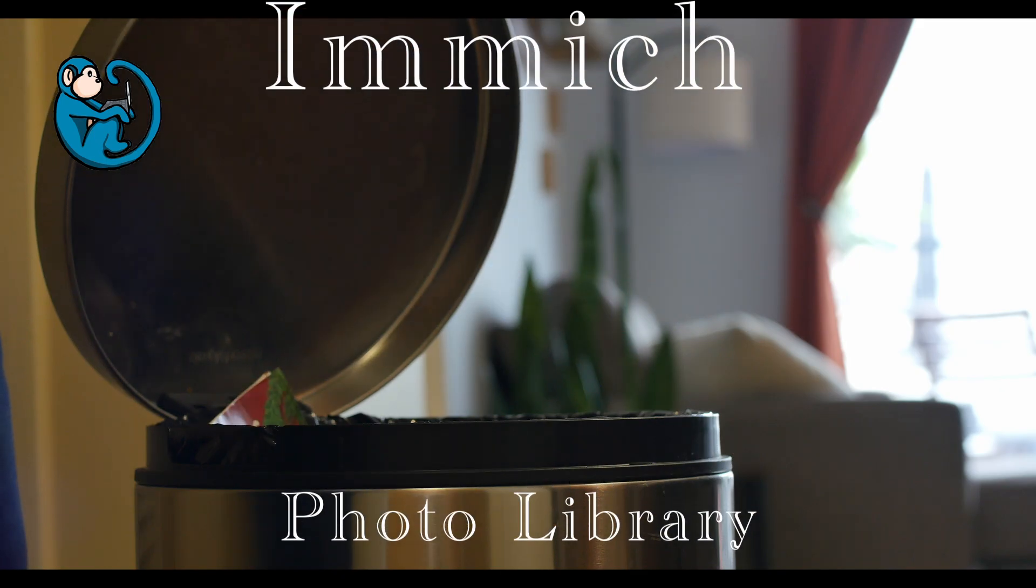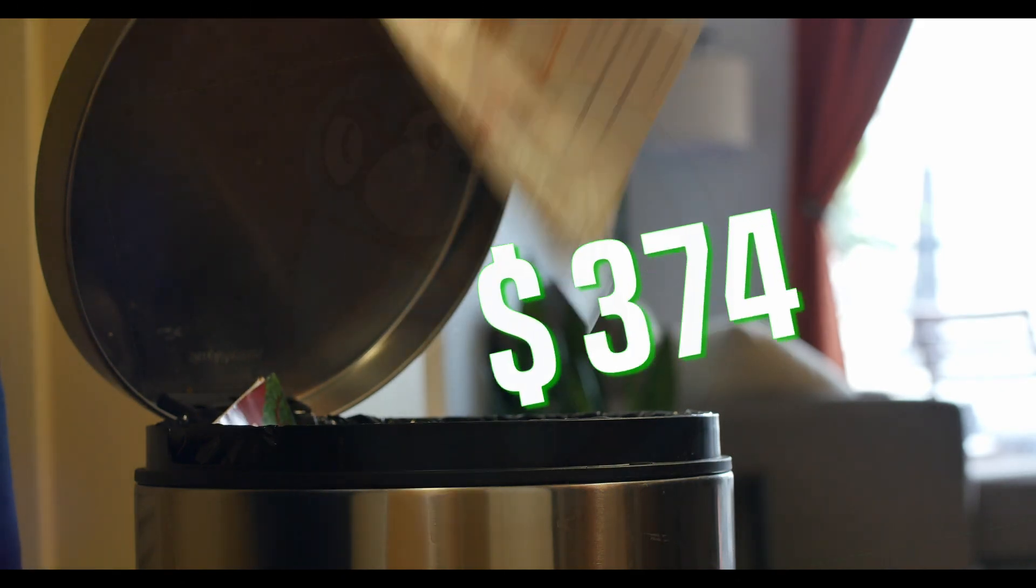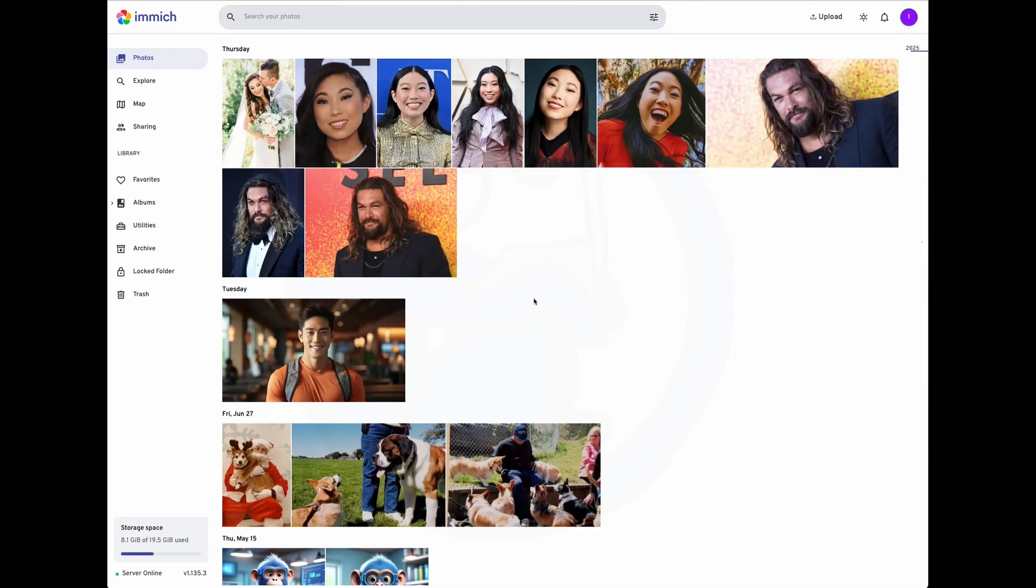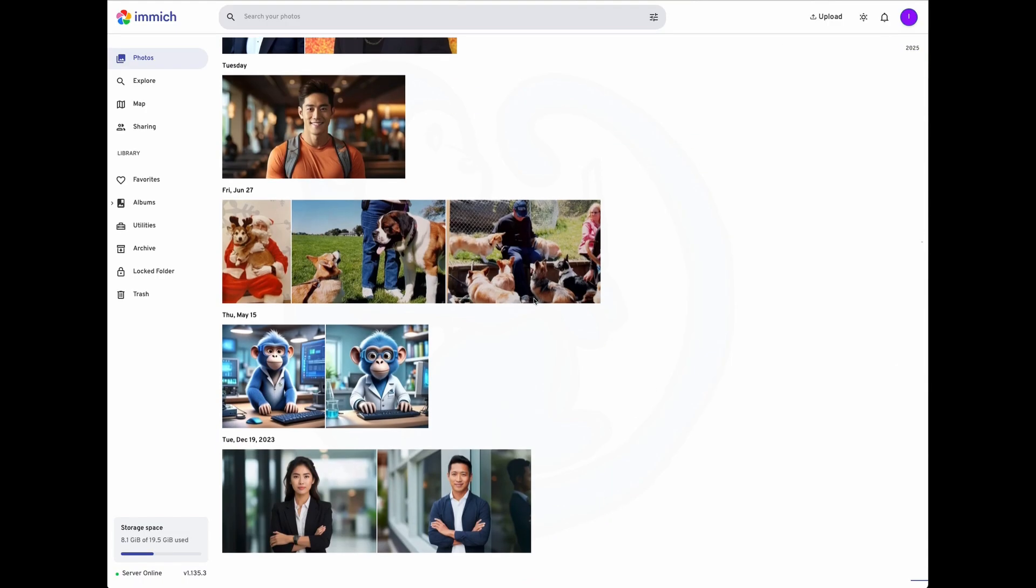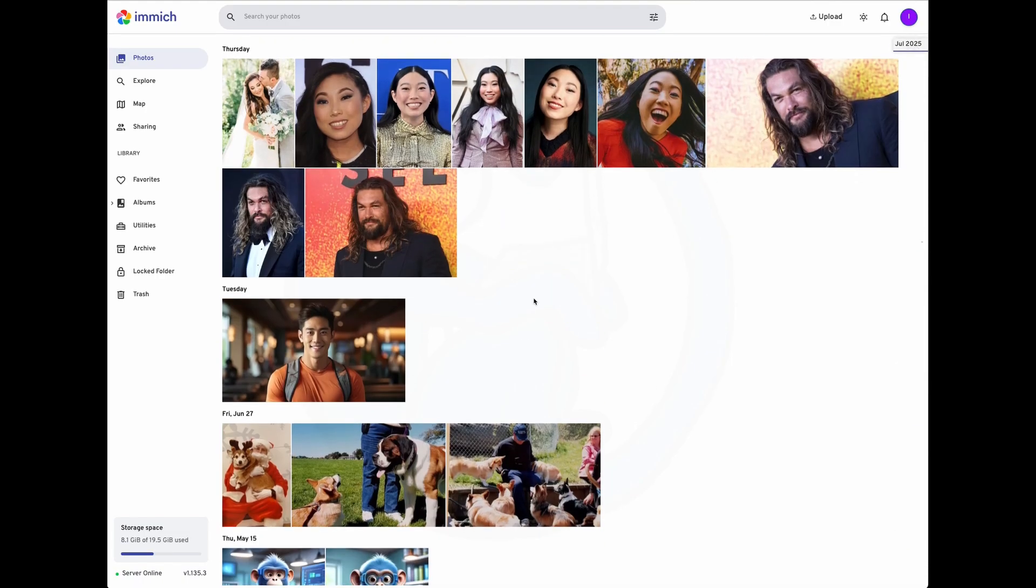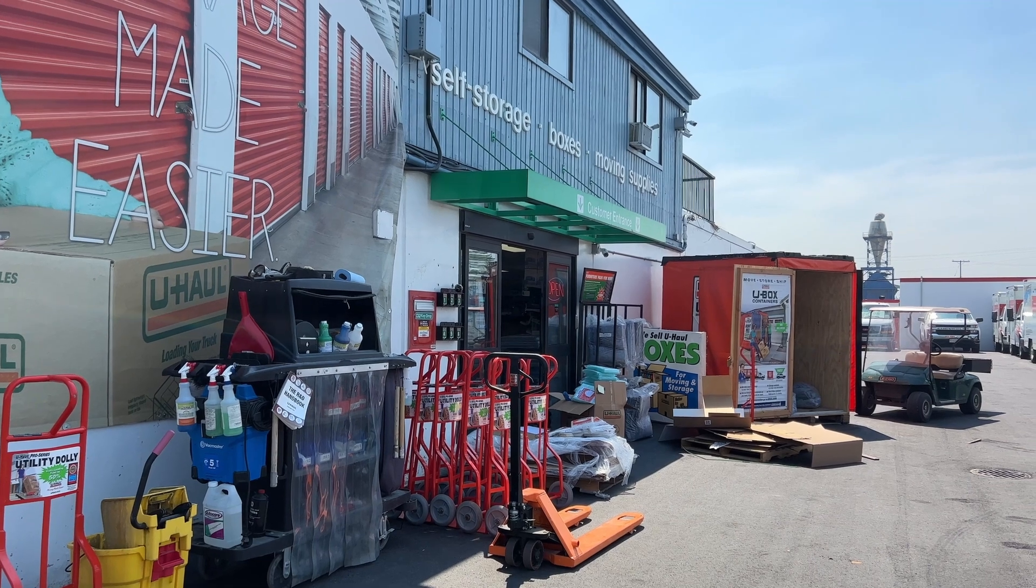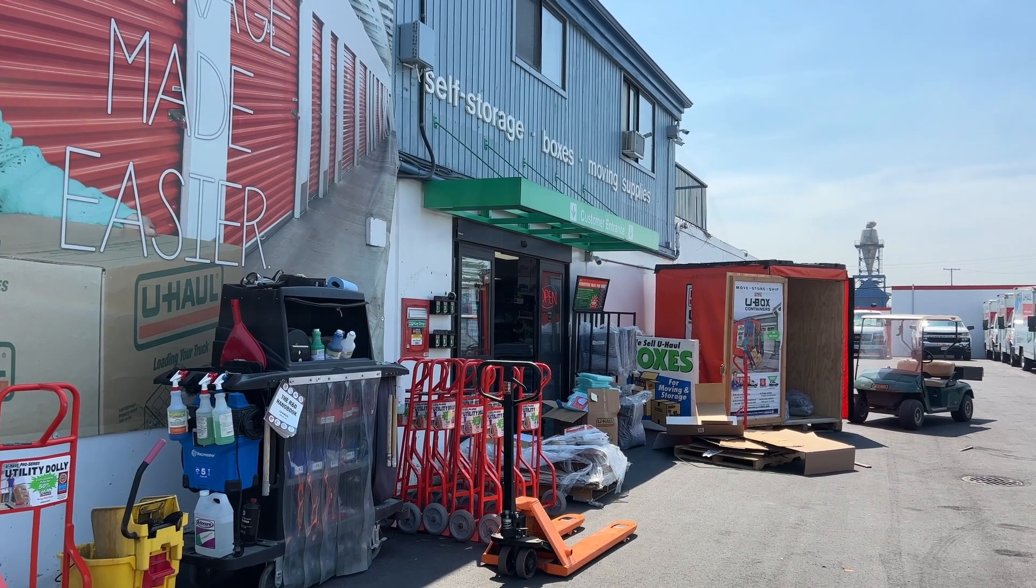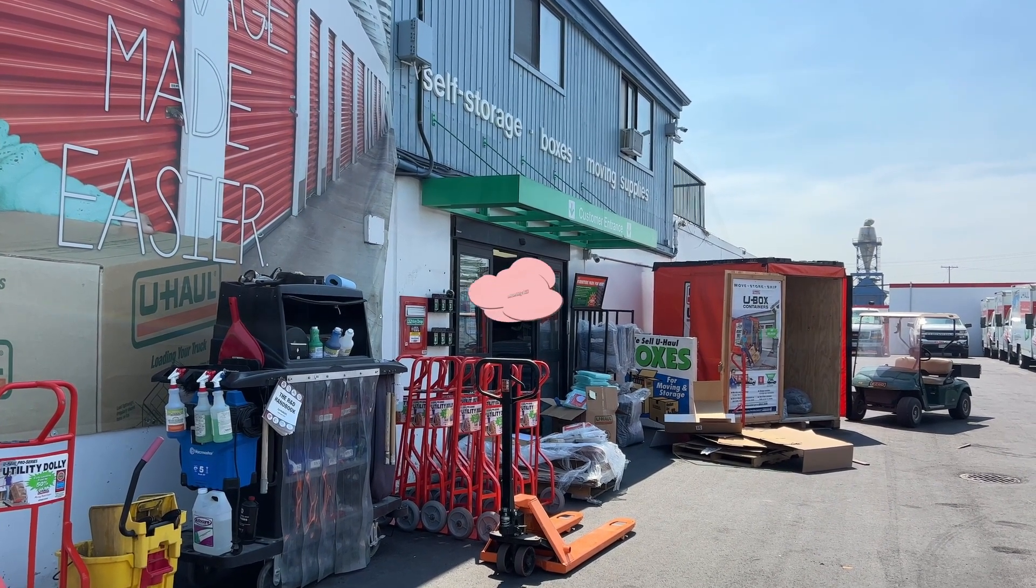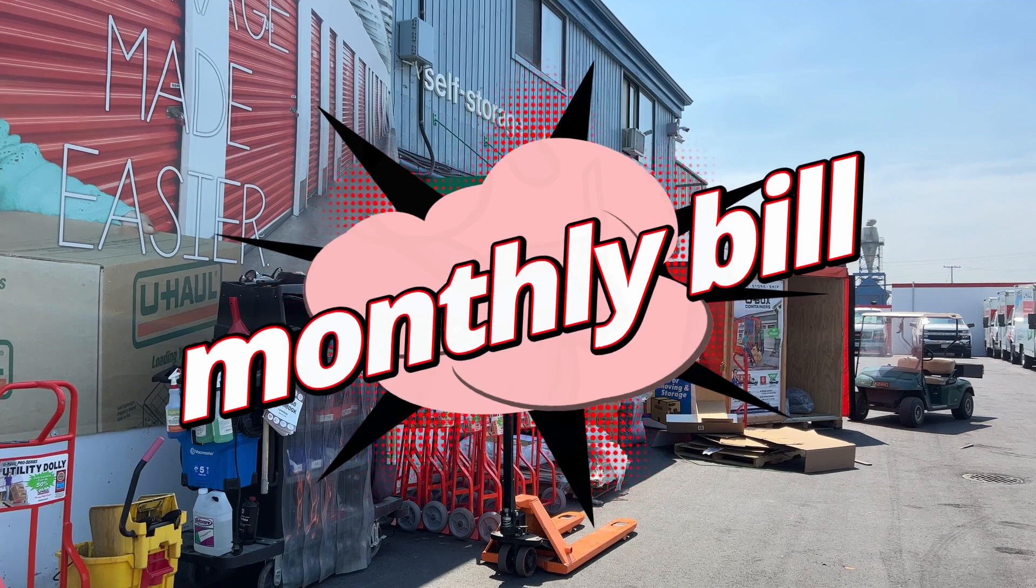I almost lost all my photos because I wasn't going to pay monthly fees to store them, but thanks to Immich, I can now host my own photo and video server at home. I recently cleaned out my storage space because I got tired of paying hundreds of dollars every month to store literally junk.